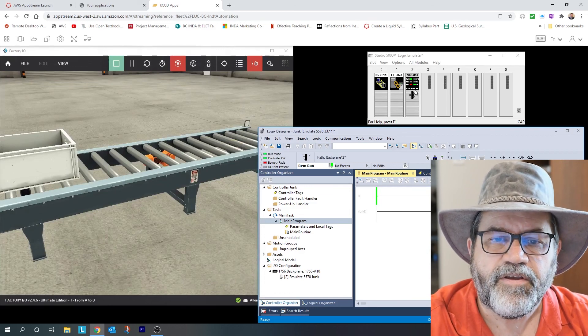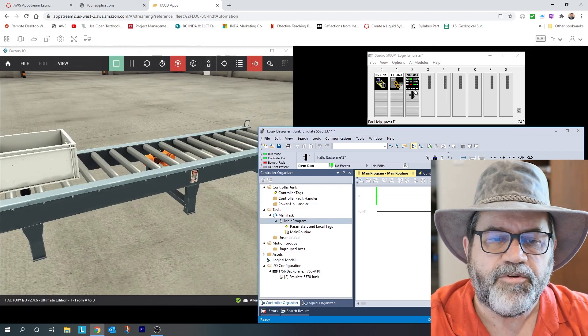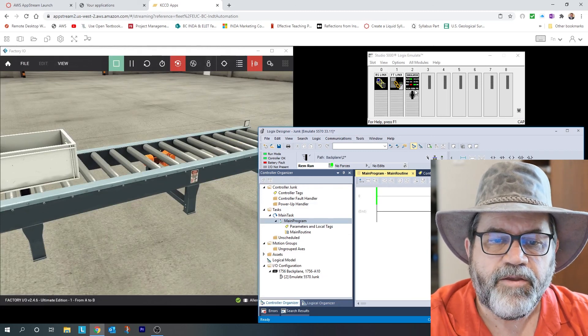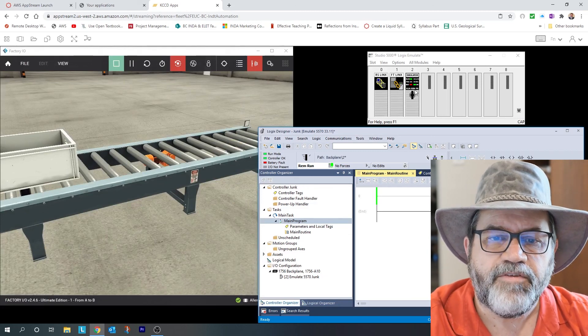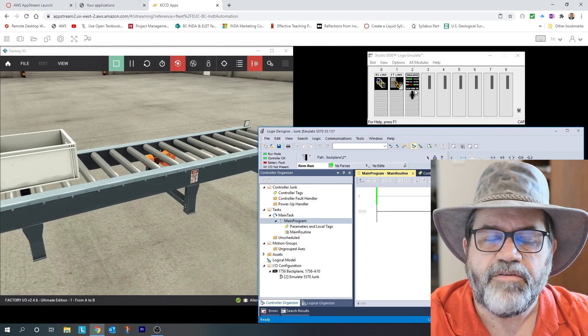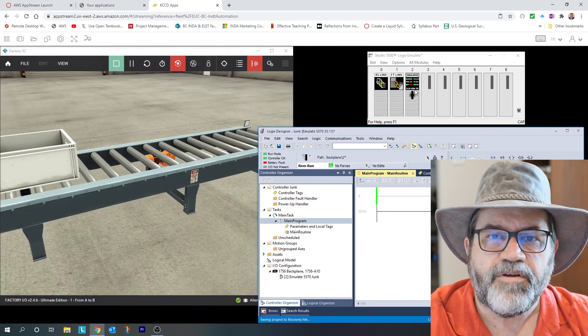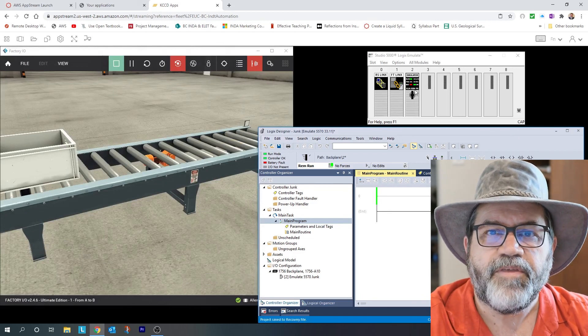In the next video, I'm going to show doing the first lab. So I'm going to download a file out of Canvas and import it into here, and we're going to get going with it. Okay, thanks.